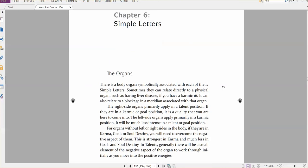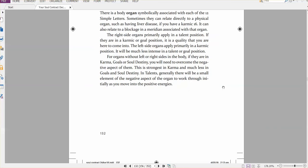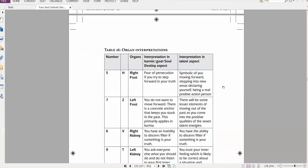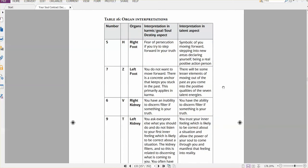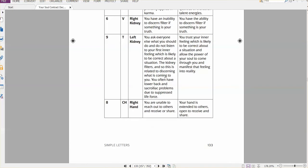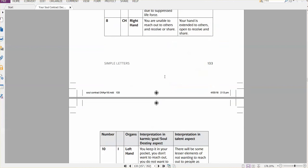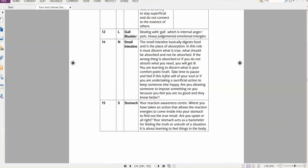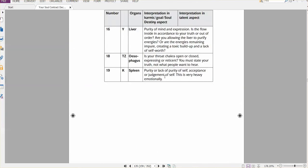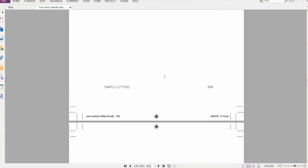And if you've got a simple letter, you're talking about organs here, these are the effects of right foot, left foot, etc, and same as before, karma, goals, or soul destiny, or in a talent aspect. So this is sort of additional information here.